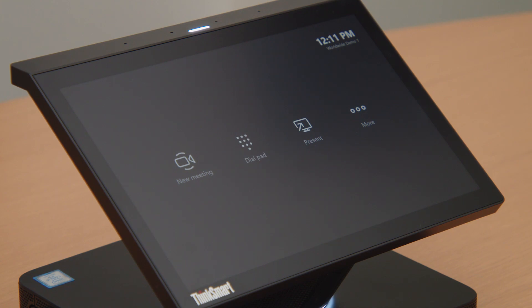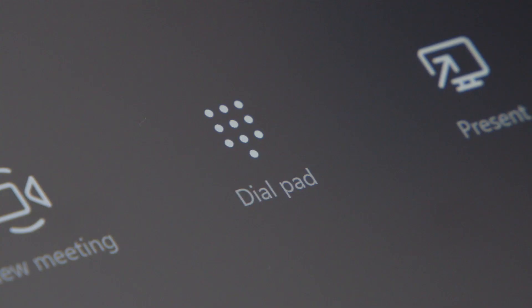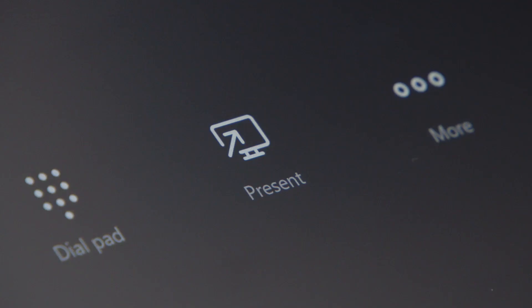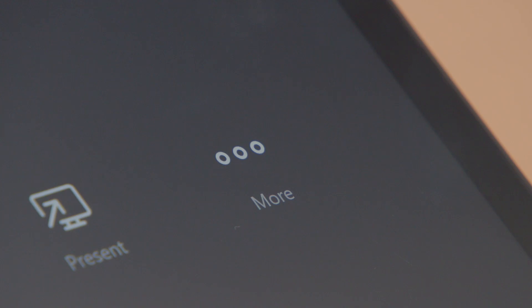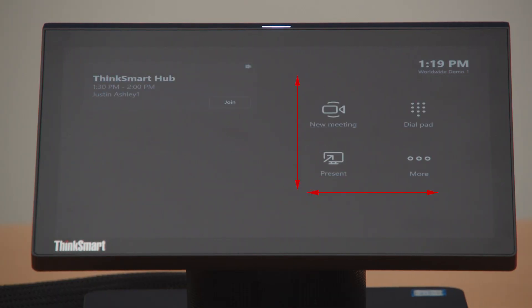The main screen for the Hub has four icons: New Meeting, Dialpad, Present, and More. Depending on whether you have a meeting scheduled, the icons will appear horizontally across the screen or stacked two by two to show your scheduled meeting on the left side.